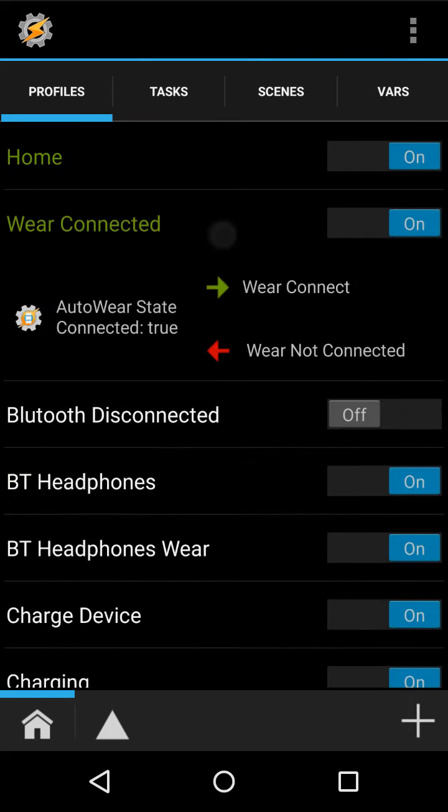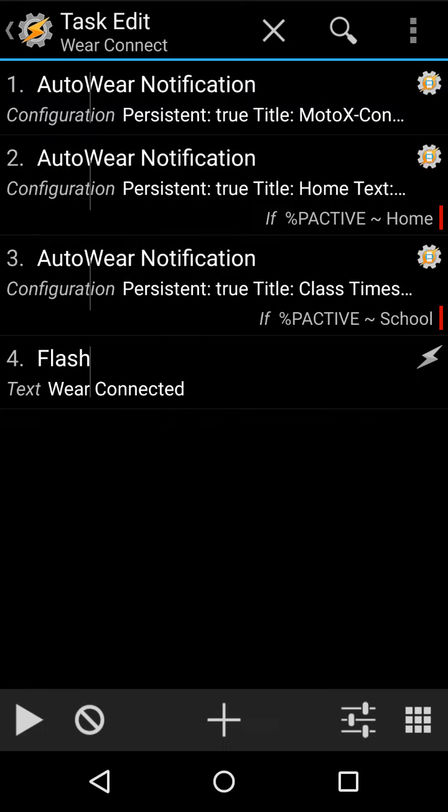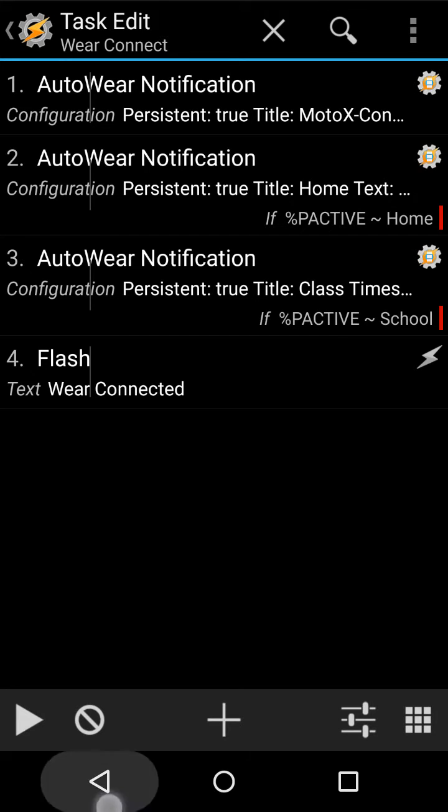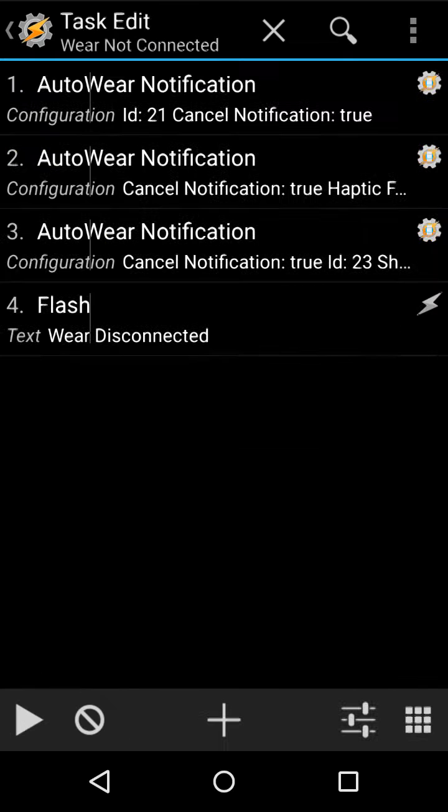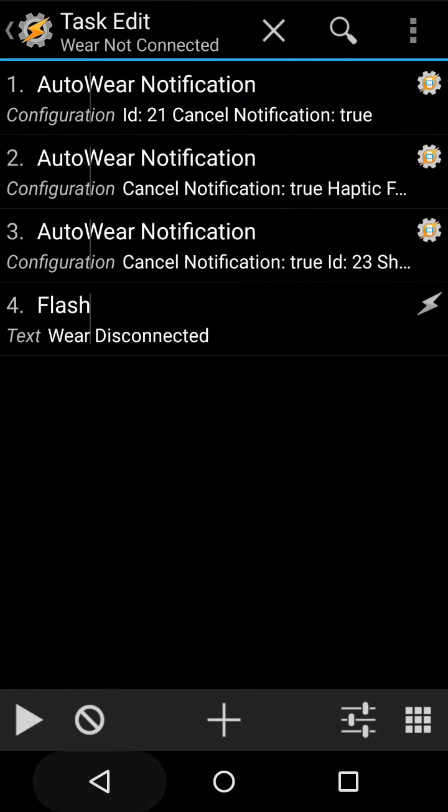Then I have wear connected, which is just the state of connected, and it sends different notifications, and depending on where I am, it flashes other ones, and then this just cancels all of them.